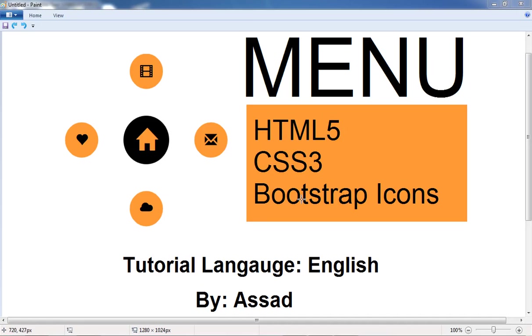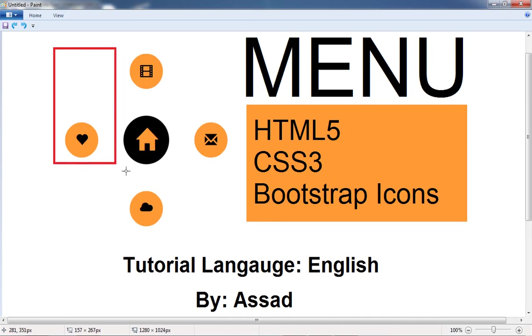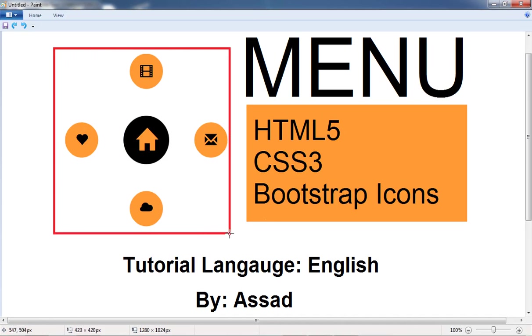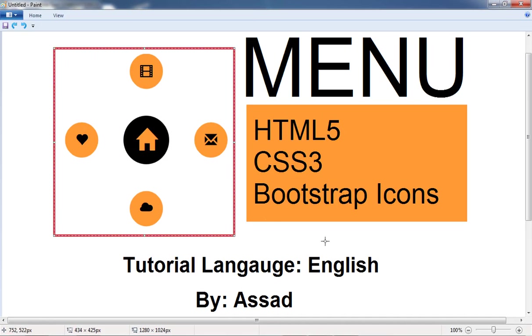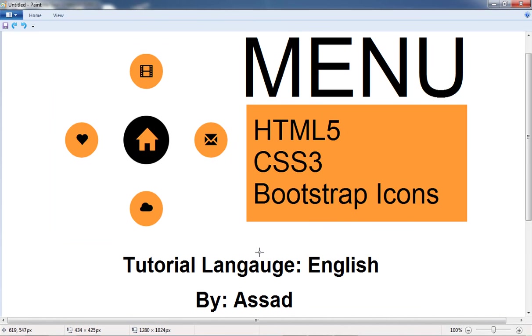What's up everyone, this is Asad and today I'm going to show you how you can make this type of navigation menu for your website. I'll be using HTML5, CSS3 and Bootstrap icons. So let's get started.